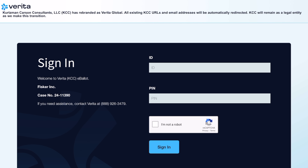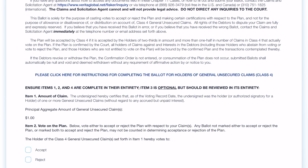Item 1: the undersigned hereby certifies that as the voting record date, the undersigned was the holder or authorized signatory for a holder of one or more general unsecured claims without regard to any accrued but unpaid interest. My principal amount here is listed as $1, but that's what you get when it's unliquidated. If this item is blank, you'll have to fill it in with the amount from your proof of claim.